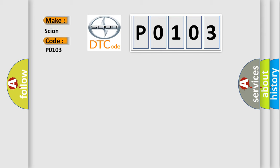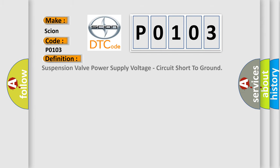The basic definition is suspension valve power supply voltage circuit short to ground.